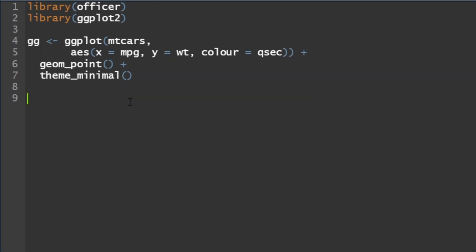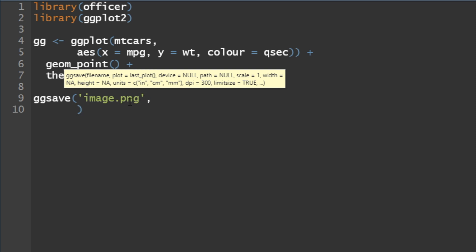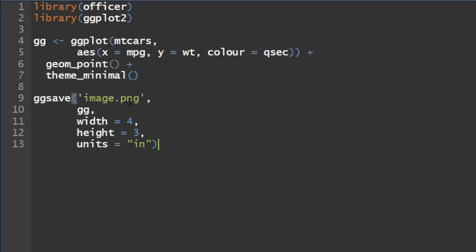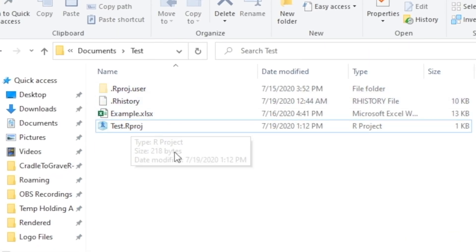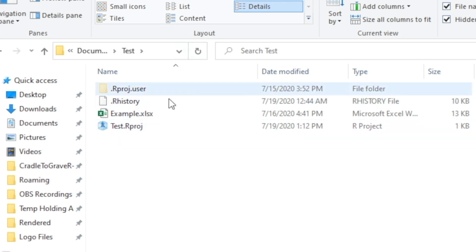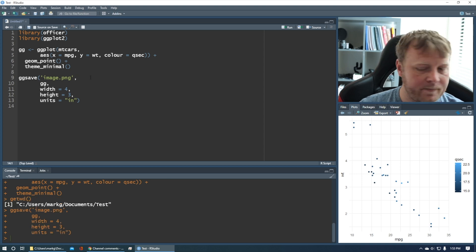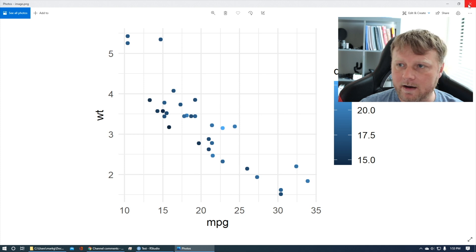Back to it — let's do ggsave, which I don't think I've shown you guys yet. It's pretty simple. We're going to save it as image.png, bring in the plot I just created — gg — and you can add a width and height if you want: width equals 4, height equals 3, and units equals inches. I want to show you my directory first — I have a couple of files here. I'm going to run this line, and now if I jump back, you will see that I have an image.png file. I can even double-click on it — it's there.